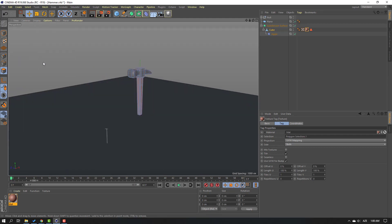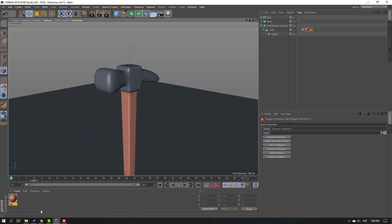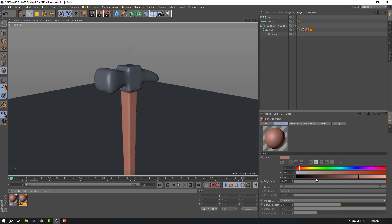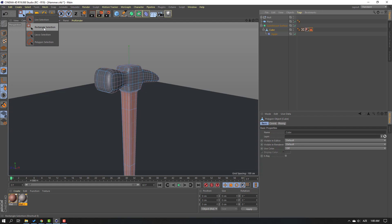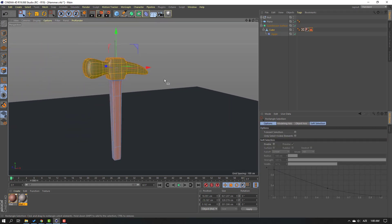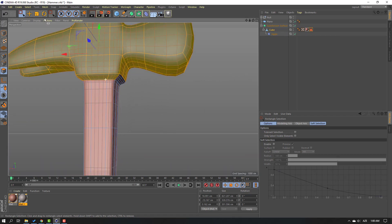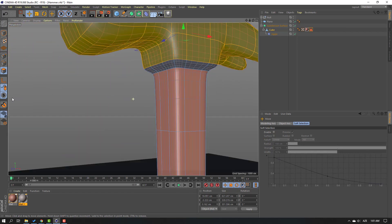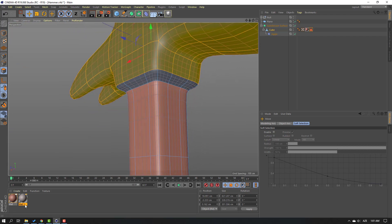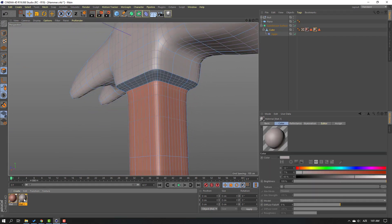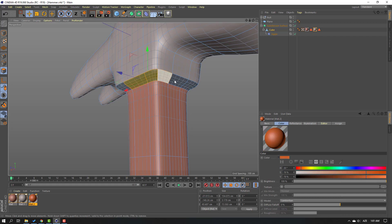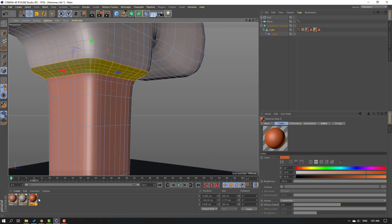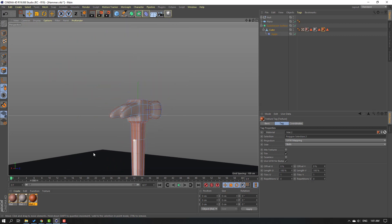Go to Display and click Wireframe. Select this material, hold Ctrl, and move to the right to duplicate it. Select the next color — we need a chrome material. Select the cube, go to Rectangle Selection, and select these parts. Unselect, and use this material. Again select the material, hold Ctrl, and move to the right. Select the new material — red. Select these parts and use this red material on these parts.